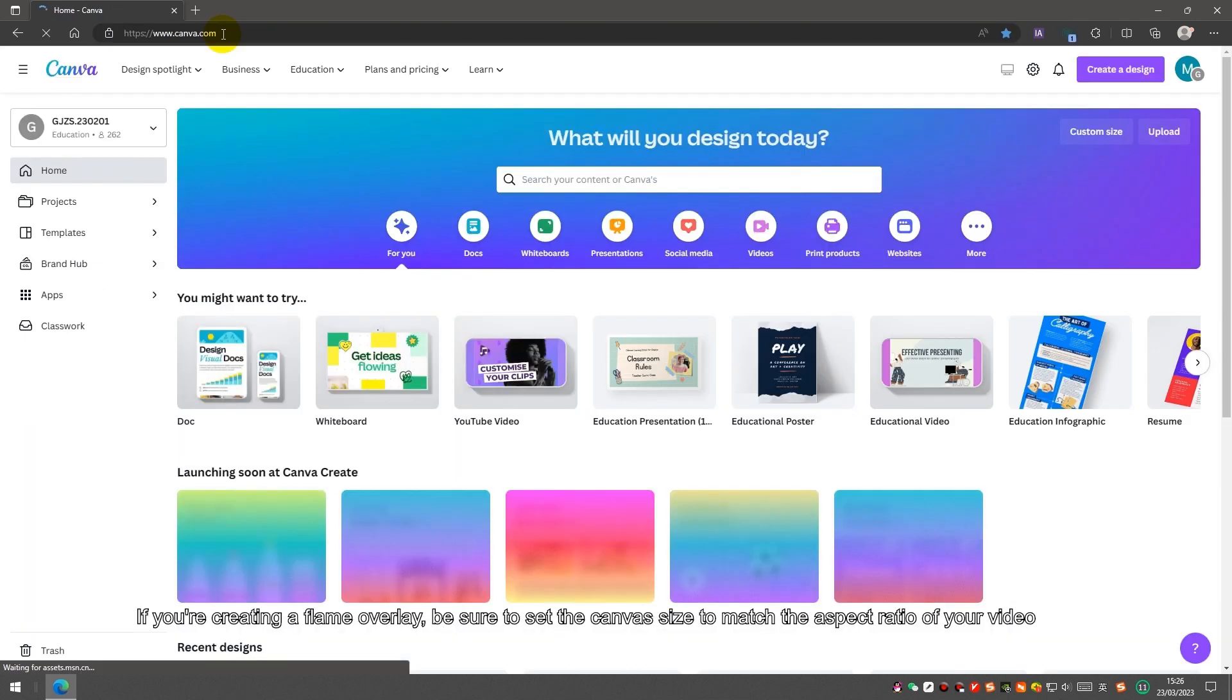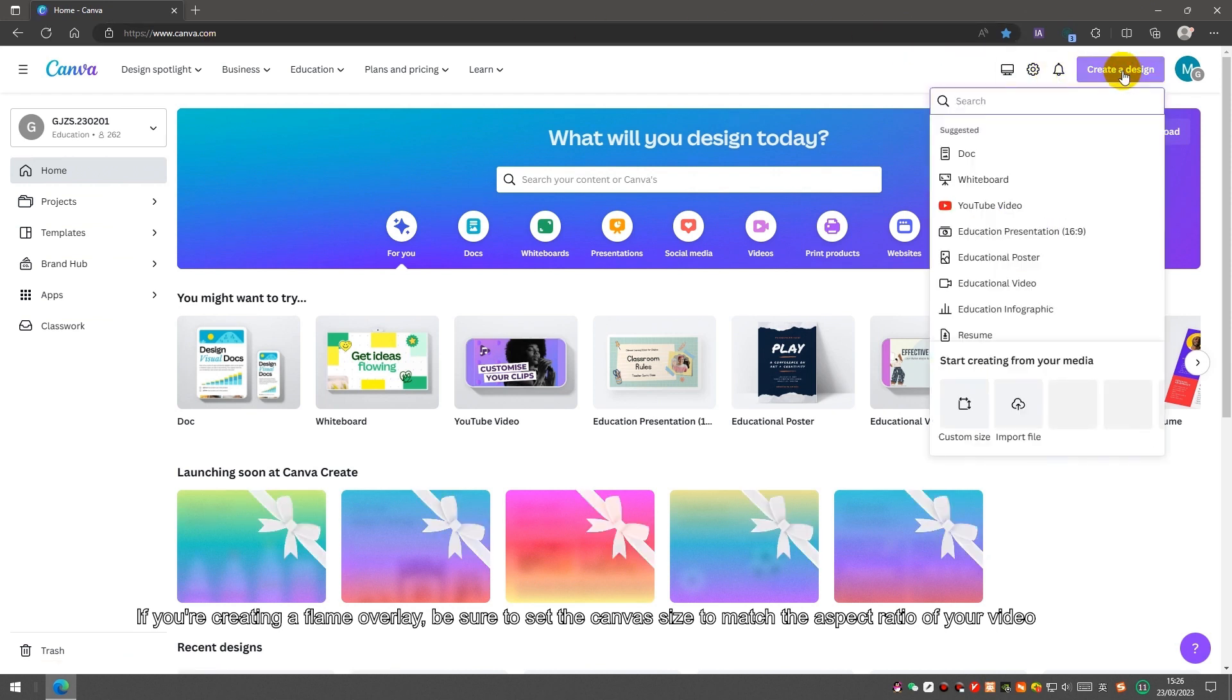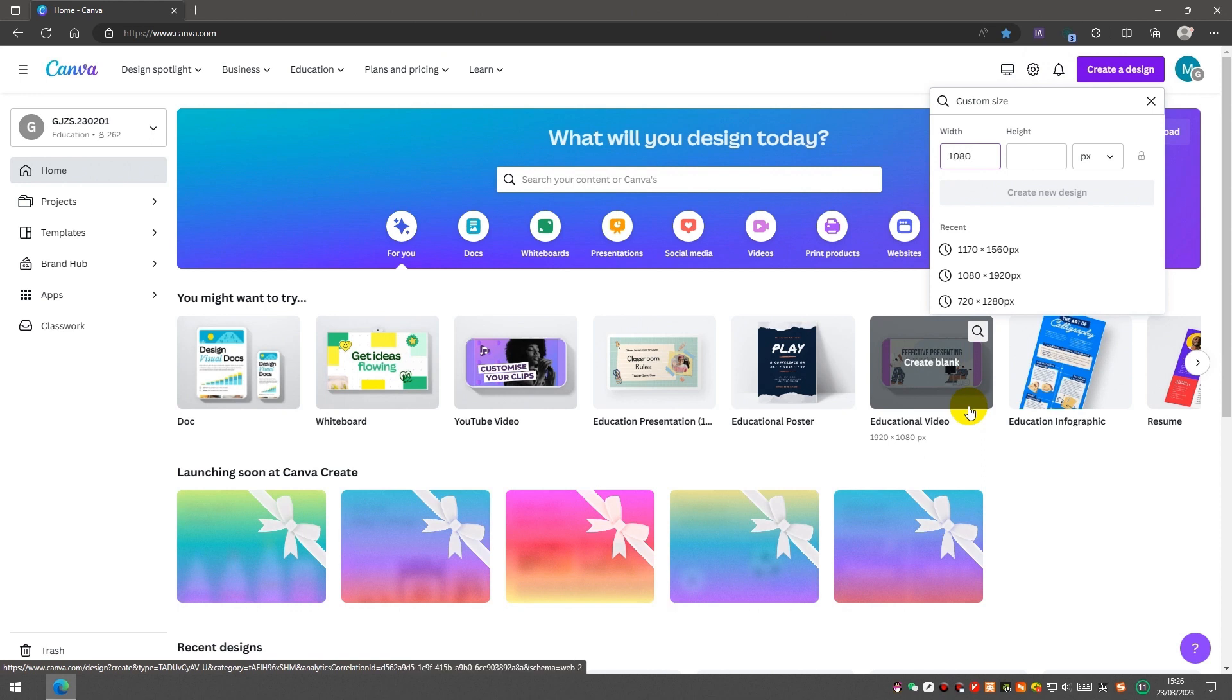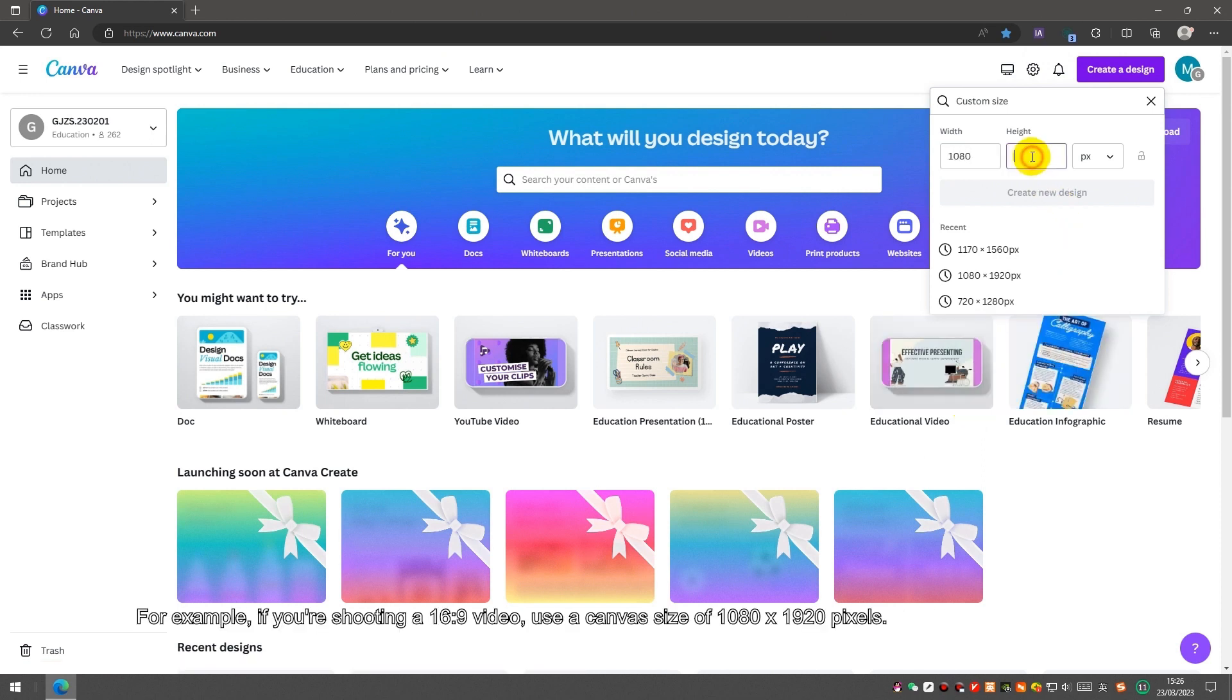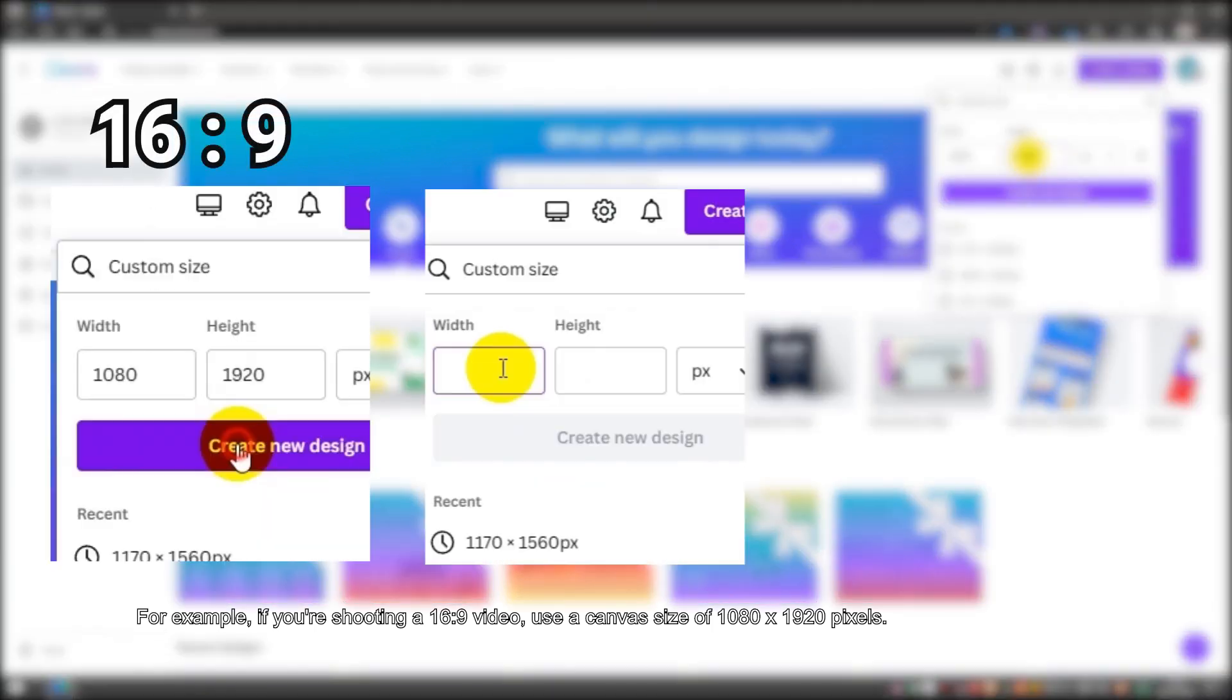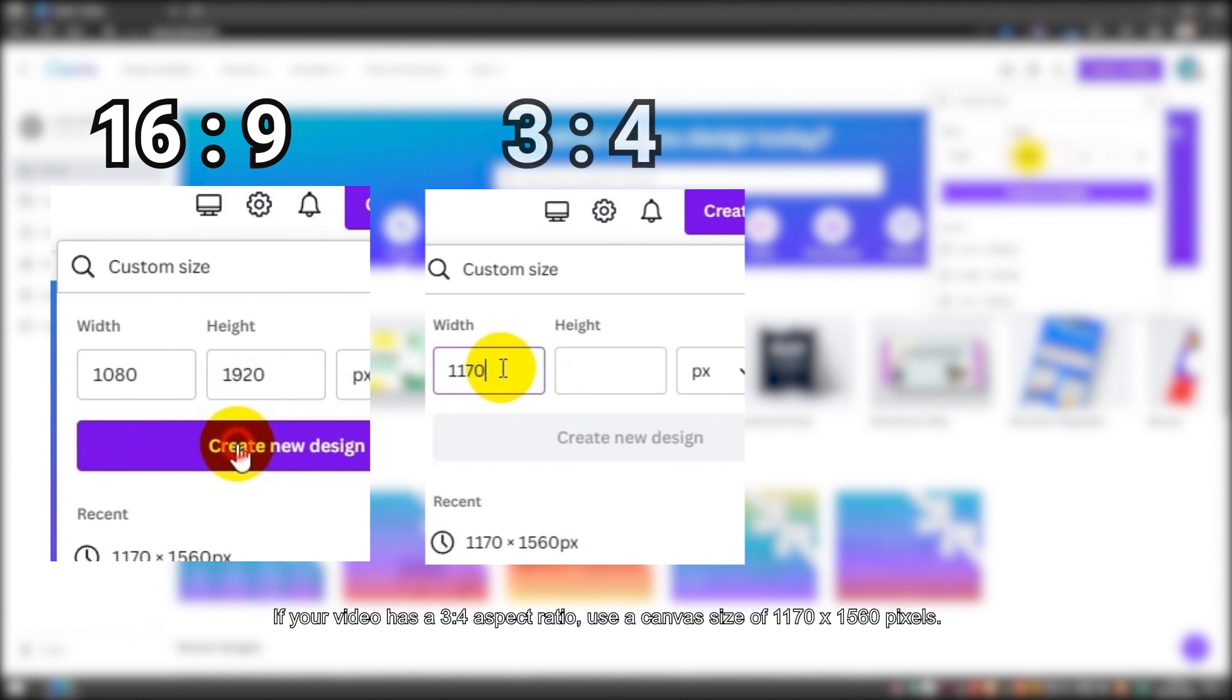If you are creating a frame overlay, be sure to set the canvas size to match the aspect ratio of your video. For example, if you are shooting a 16x9 video, use the canvas size of 1080 plus 1920 pixels.